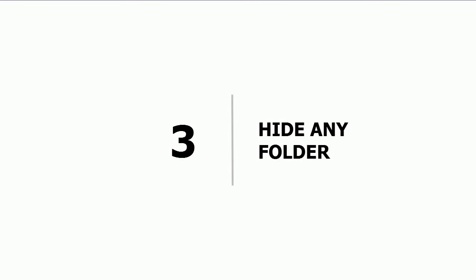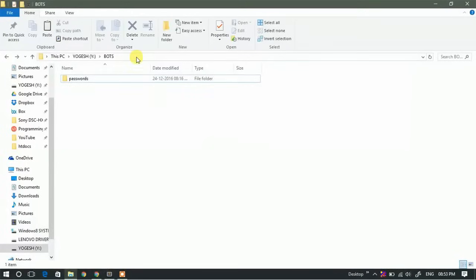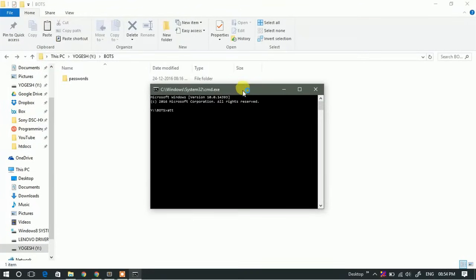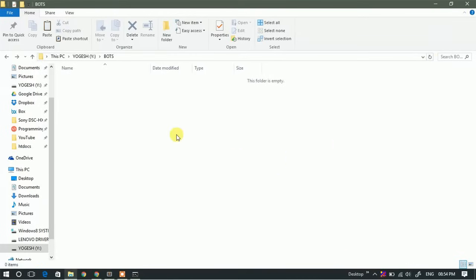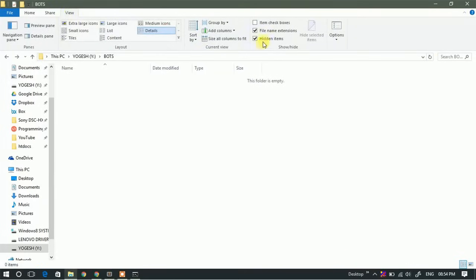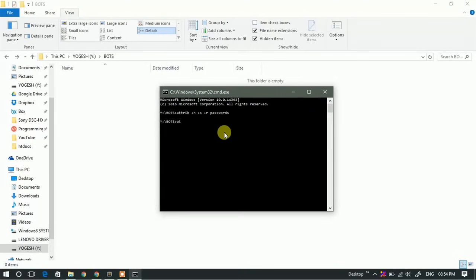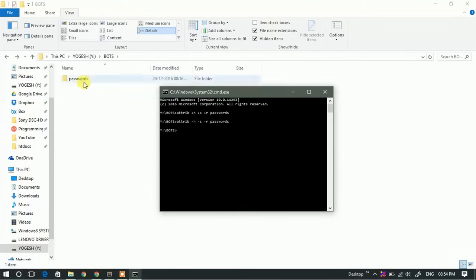Third: hide any folder. If you want to hide a particular folder, navigate to that folder and open CMD there, then type 'attrib +h +s +r' followed by the folder name and hit Enter. This will hide that particular folder. Even if you enable the option to show hidden files, you won't be able to see it. To bring the folder back, type 'attrib -h -s -r' followed by the folder name, and the folder will reappear.